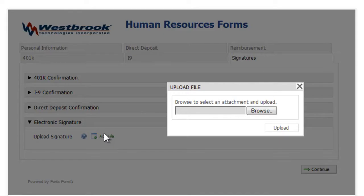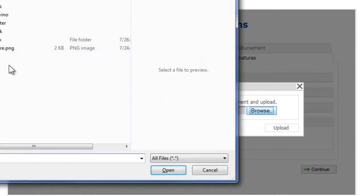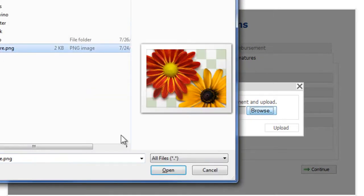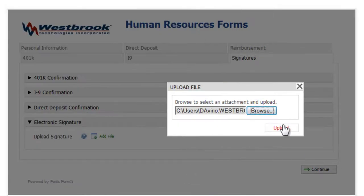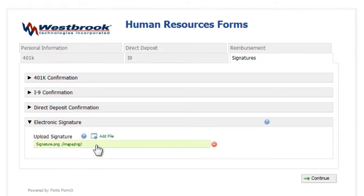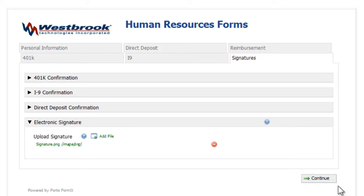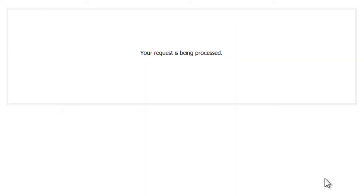I can upload a digital image of my signature, and now that all the required fields are finished, I can click continue on the form.